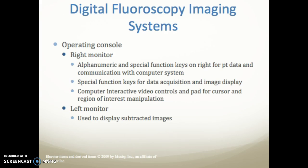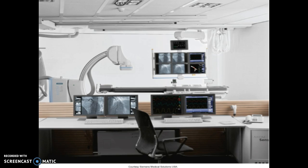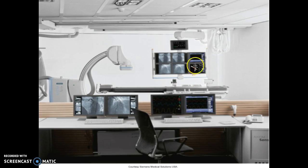The left side of the monitor is used to display the subtracted images. Here are the controls and the subtracted images displayed within the control room.